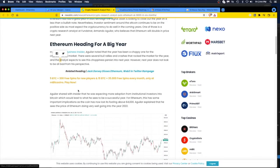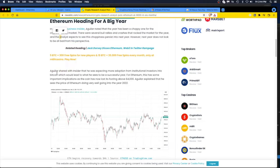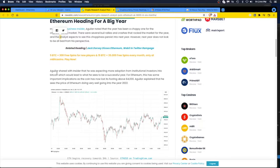This guy shared with Insider that he was expecting more adoption from institutional investors into Bitcoin, which would lead to what he sees to be a successful year for Ethereum. This has had some important implications as the coin has now lost its footing above $4,000.